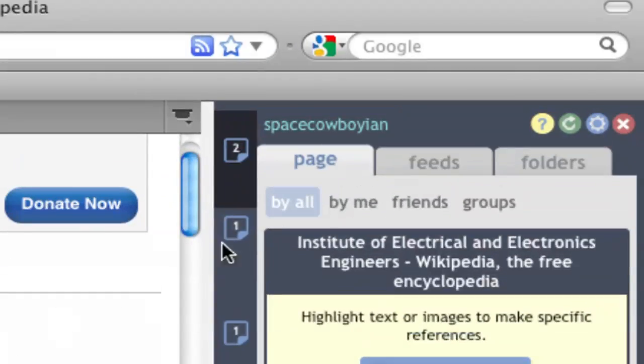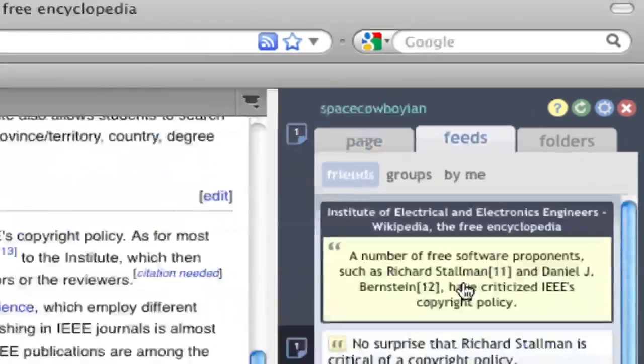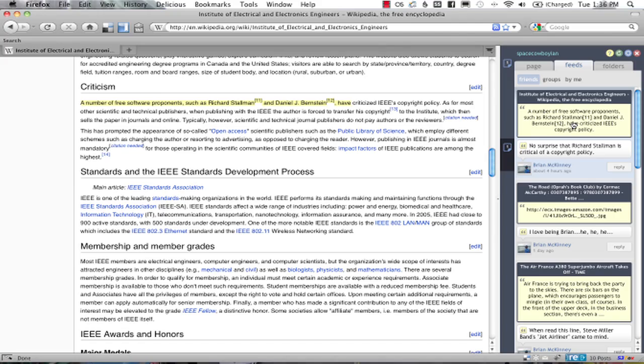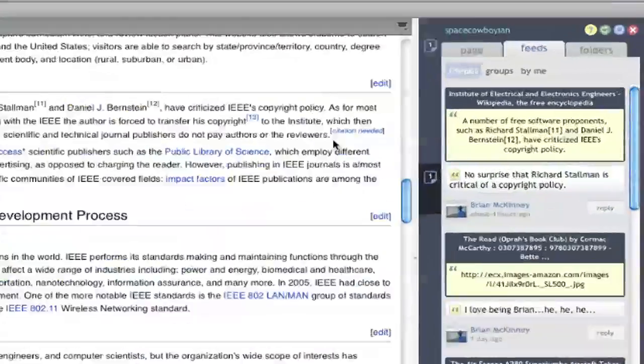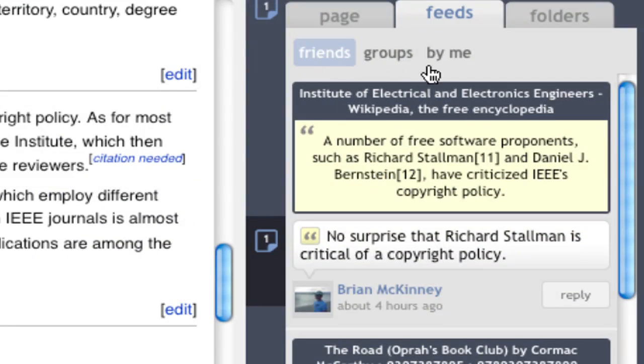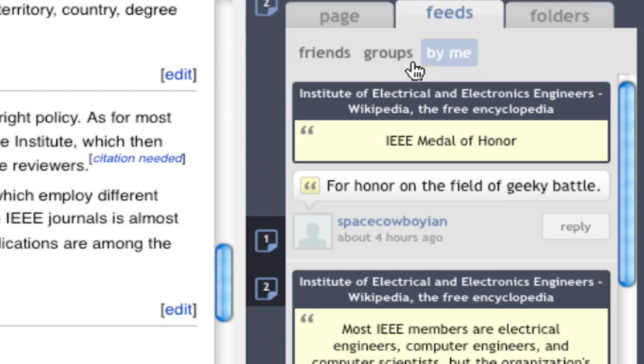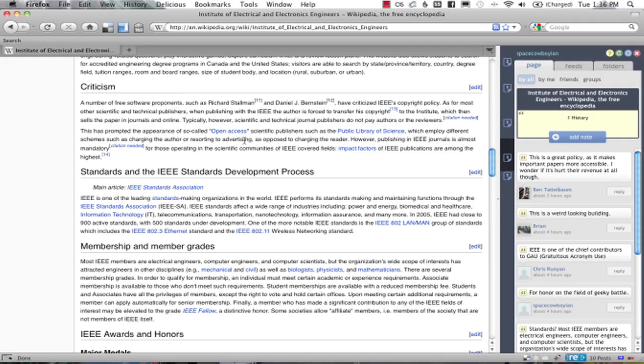Reframing also features a Feeds tab, which allows me to see the latest comments by my friends, groups, or by myself.